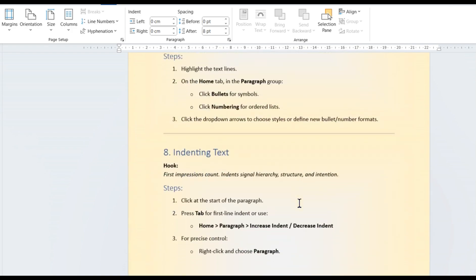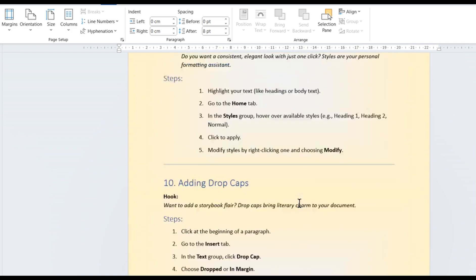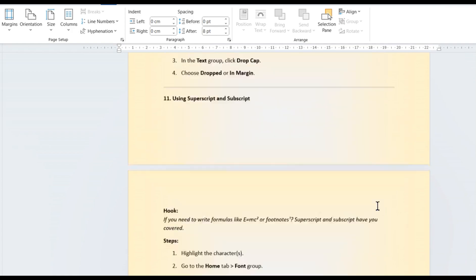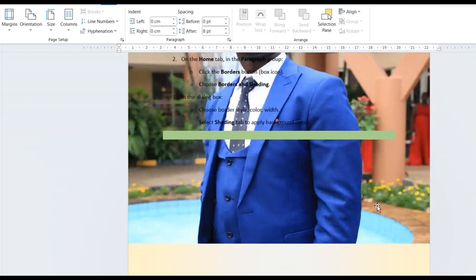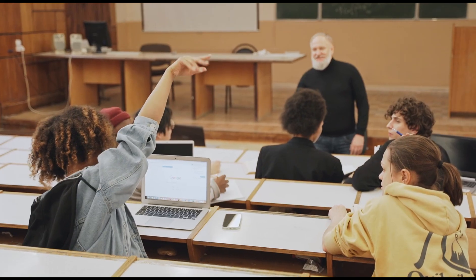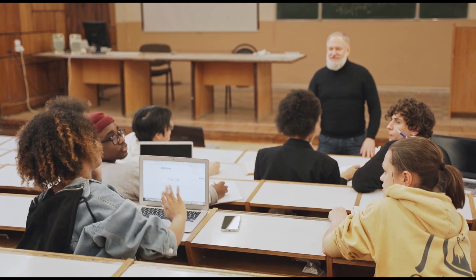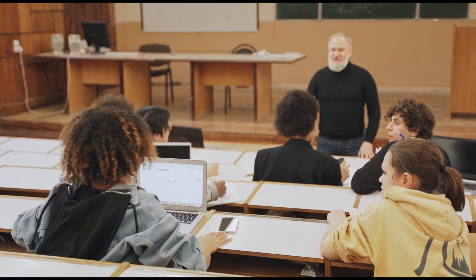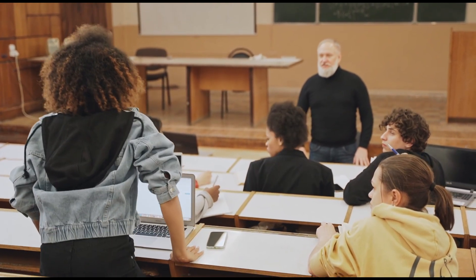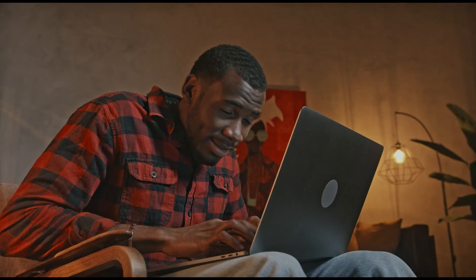And no, we are not talking about fonts or bold text. This is all about the layout, structure, and visual arrangement of your pages. If you've never used MS Word before, don't worry. I'll walk you through every click.